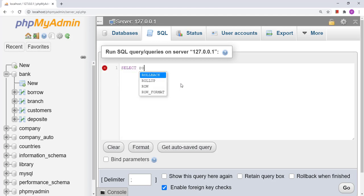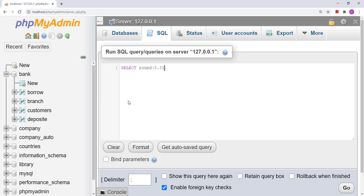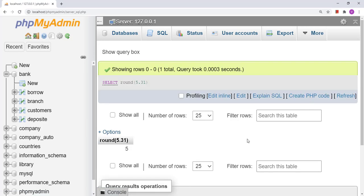The query will be: SELECT ROUND(5.31). Let us see the result — the result is 5. So the ROUND function has rounded the number.